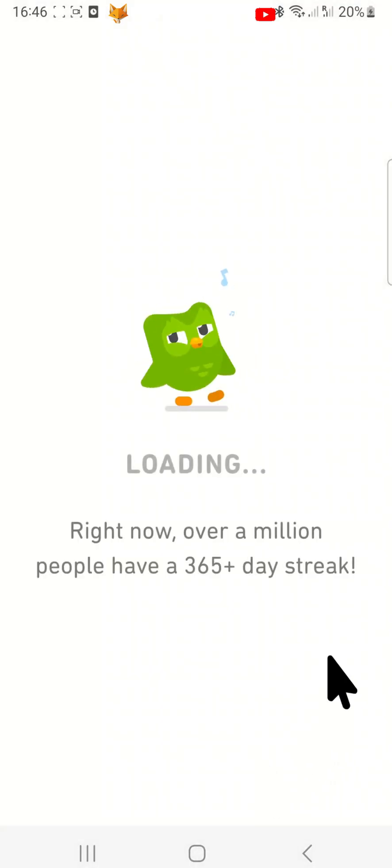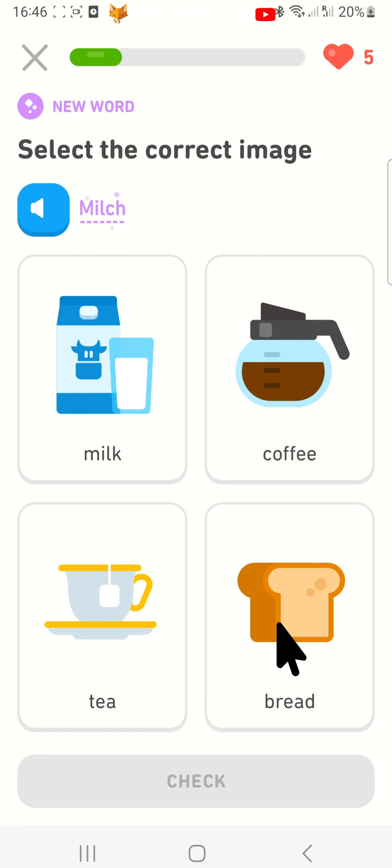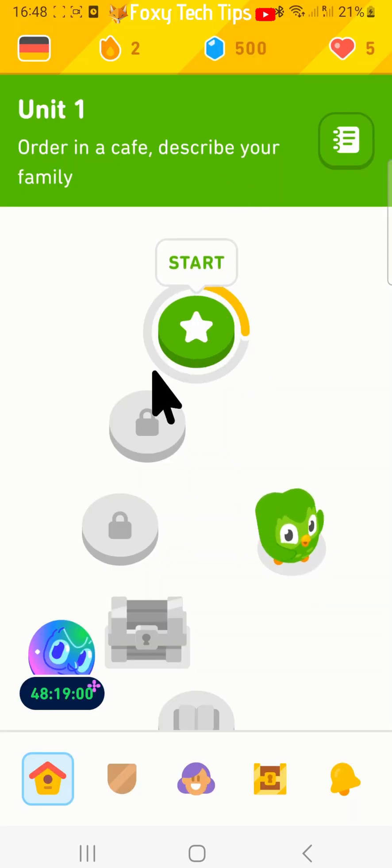And that draws an end to this tutorial. Please like the video if you found it helpful and subscribe to Foxy Tech Tips for more Duolingo tips and tricks.